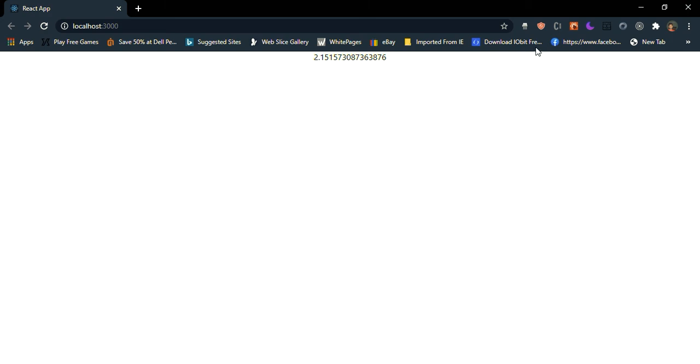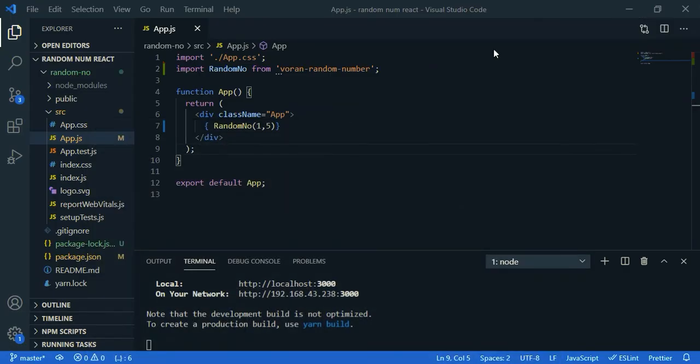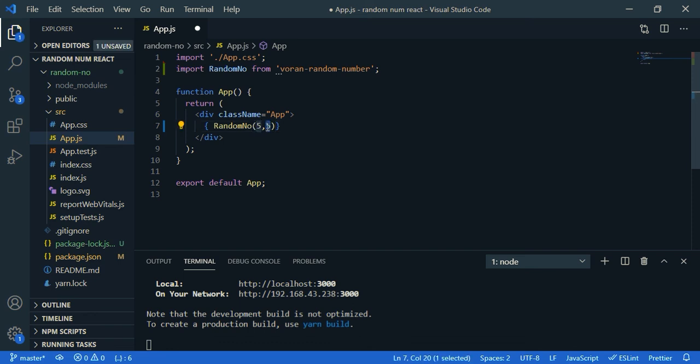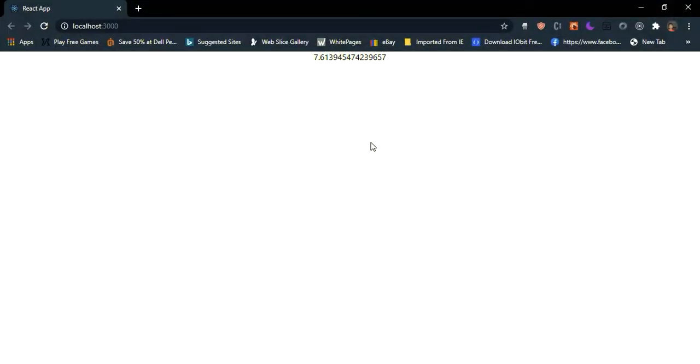So now let's change the value and check it. So here let's say five, ten. Save it. Yeah.